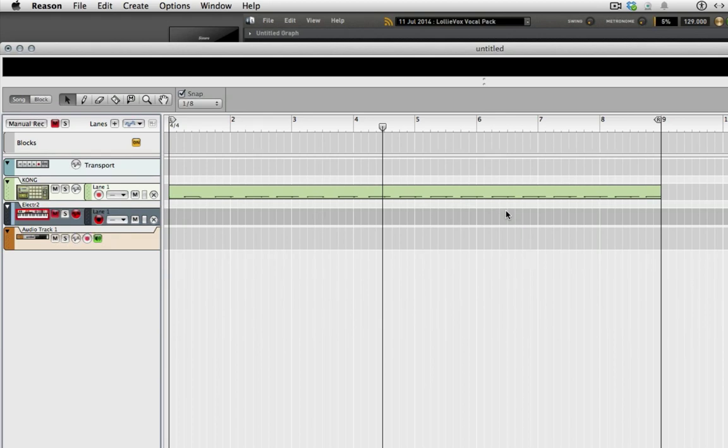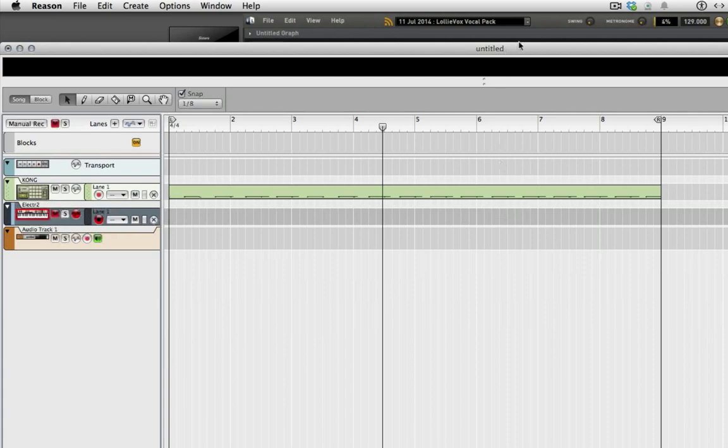So now using the same technique that I just showed you how to do, you can do this with superior drummer, easy drummer. You can do this with any VST or AU virtual instrument. It works flawlessly.